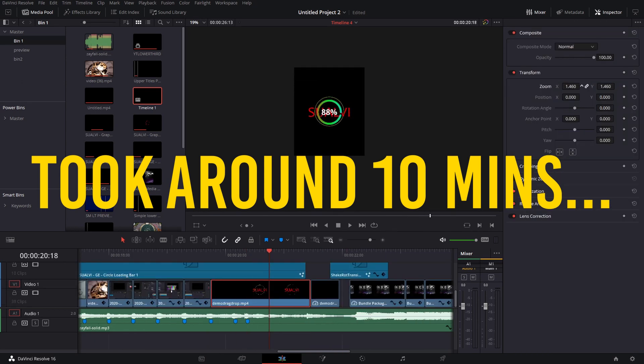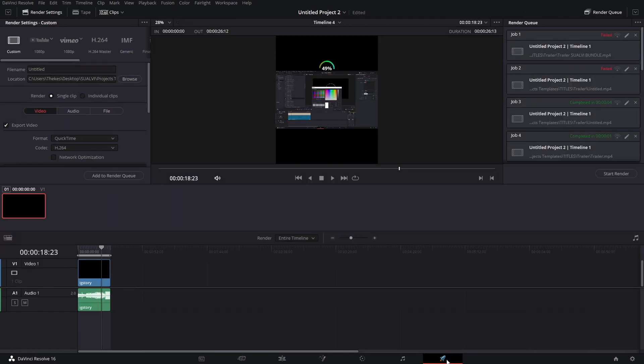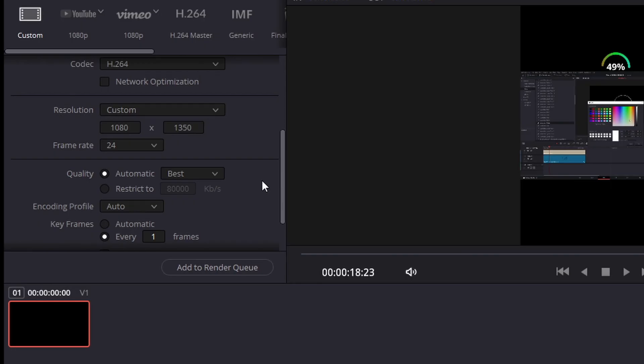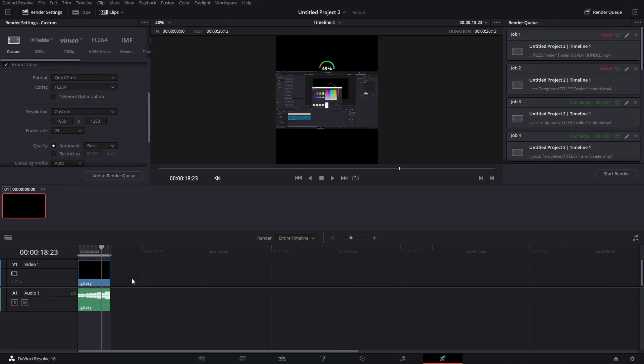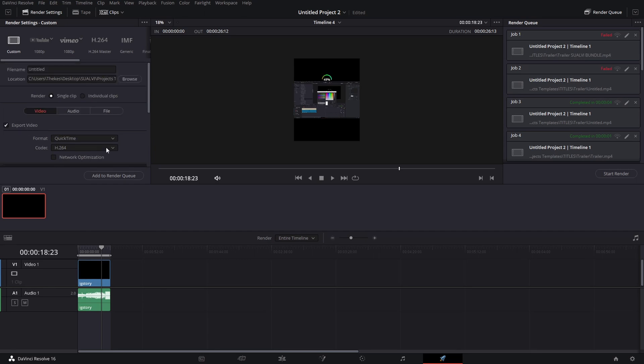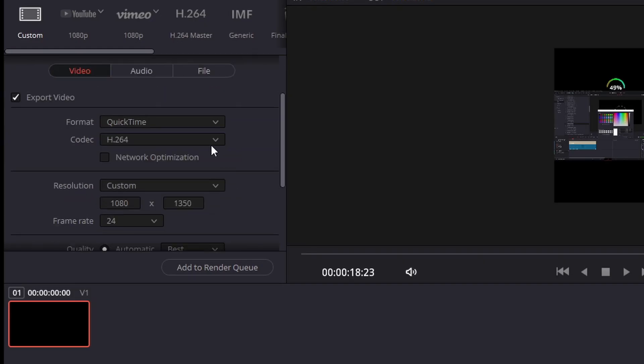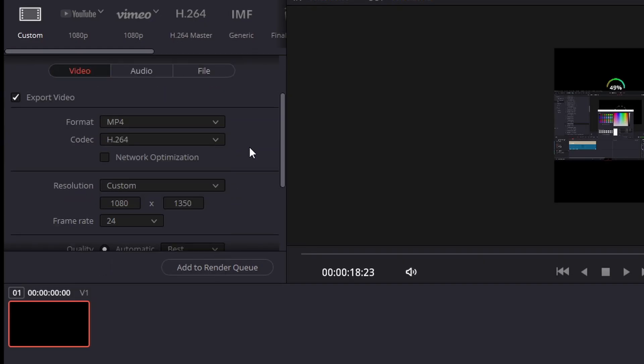What you want to do is you're gonna go to the delivery page here. In here the format and the resolution is gonna be automatically set up the same as your timeline so you don't have to worry about that. You can pretty much export it as QuickTime or MP4.